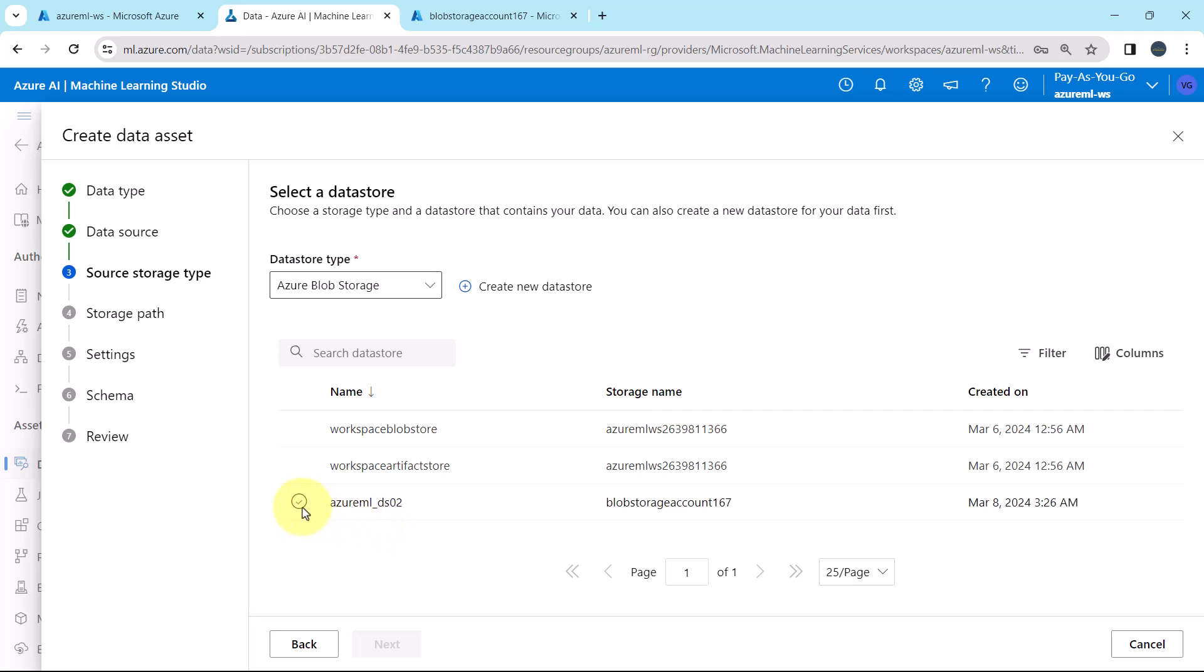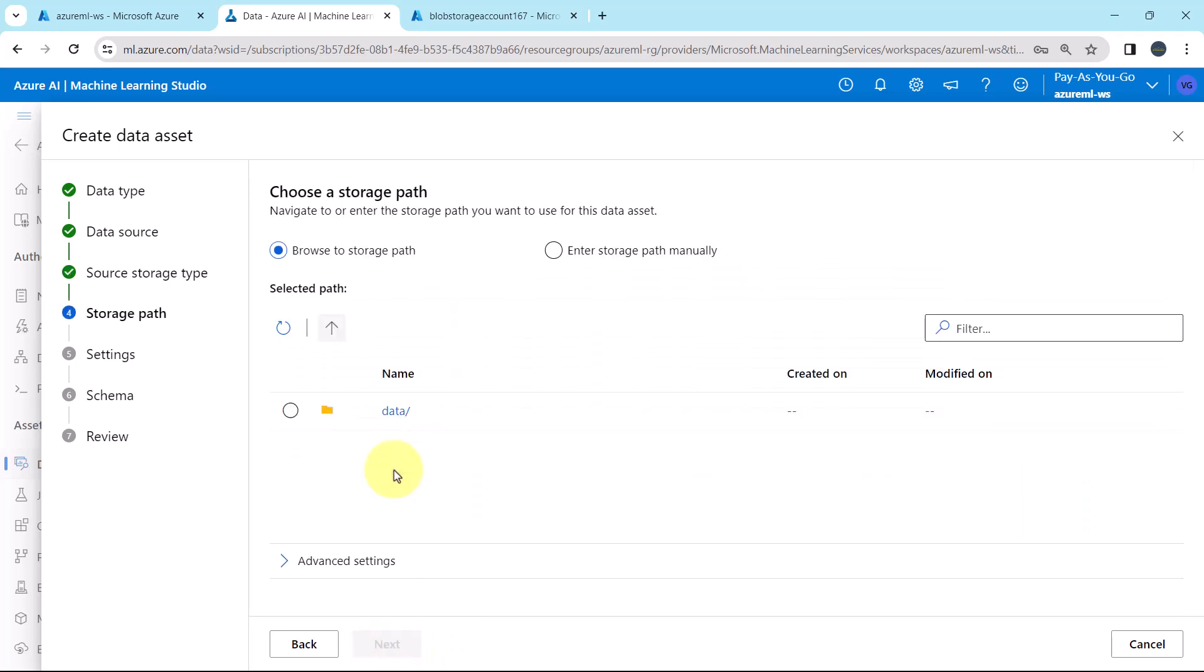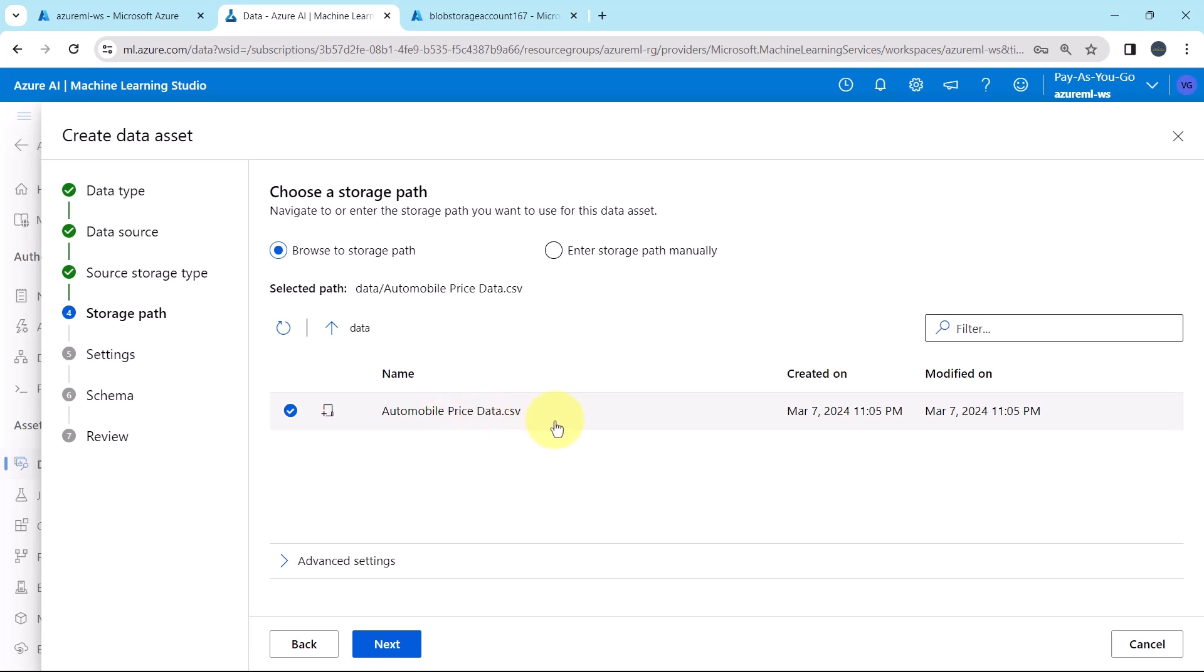Next, select the data store. Here you can select the type as well. Next, this is the folder, data. Select the file, AutomobilePriceData.csv.